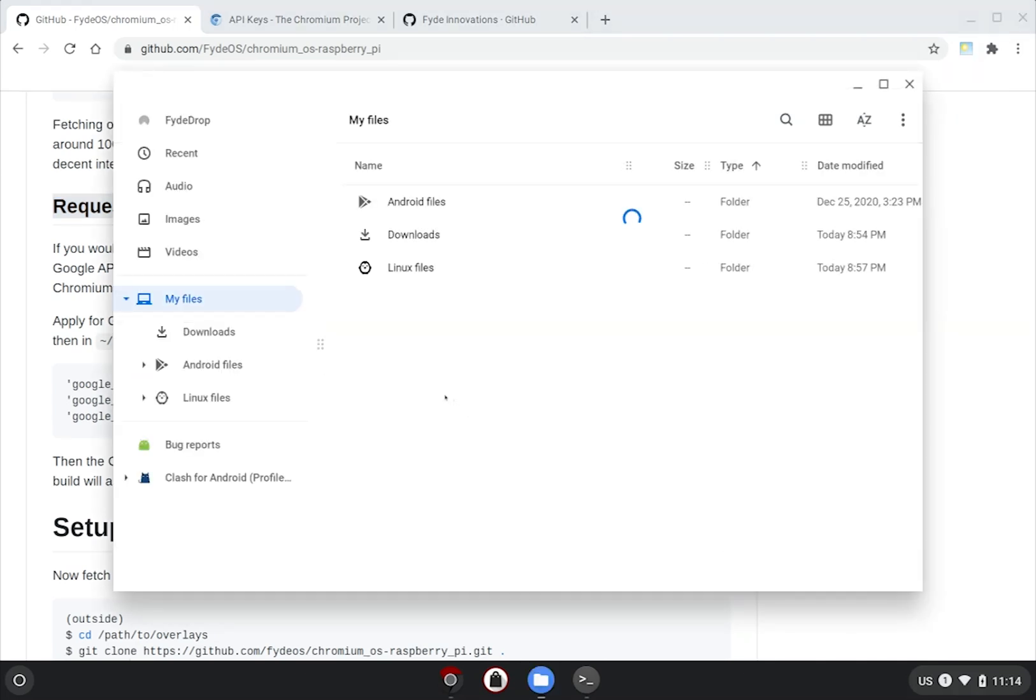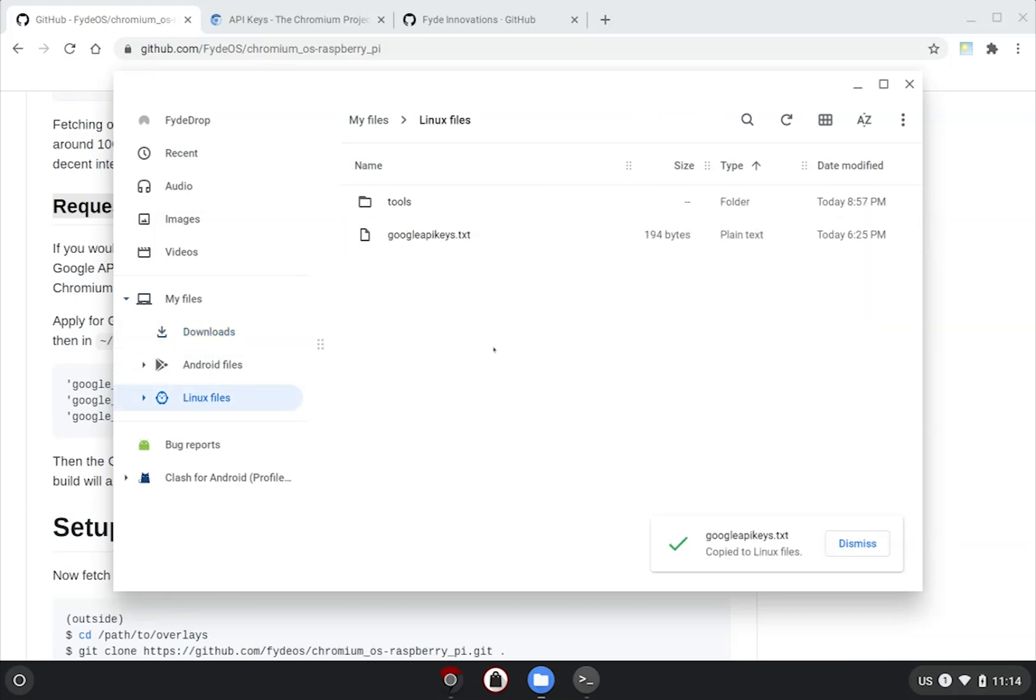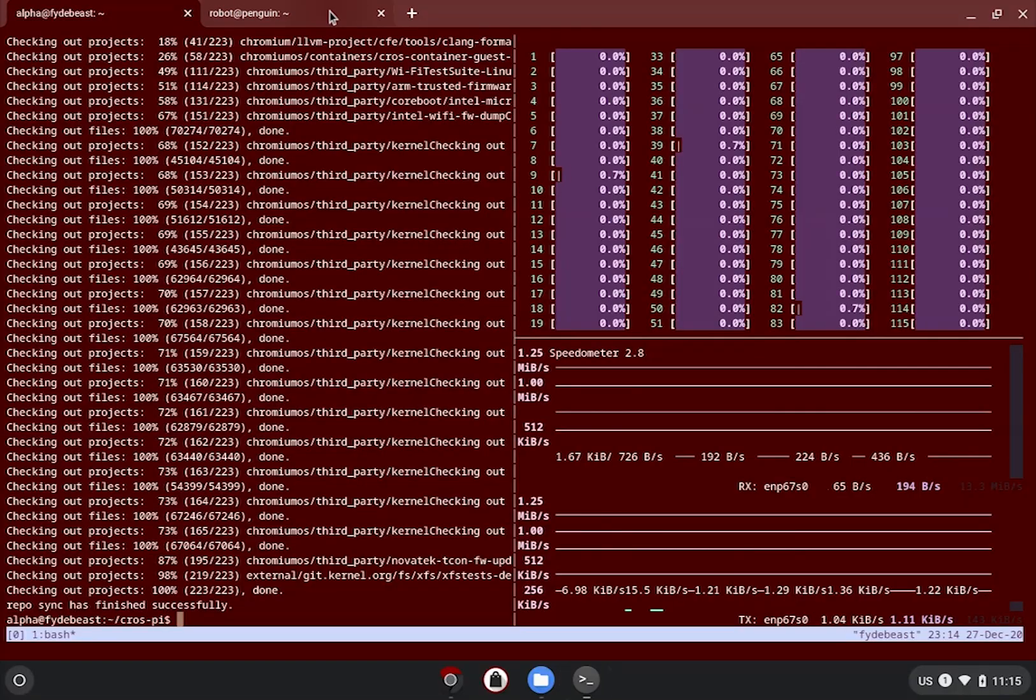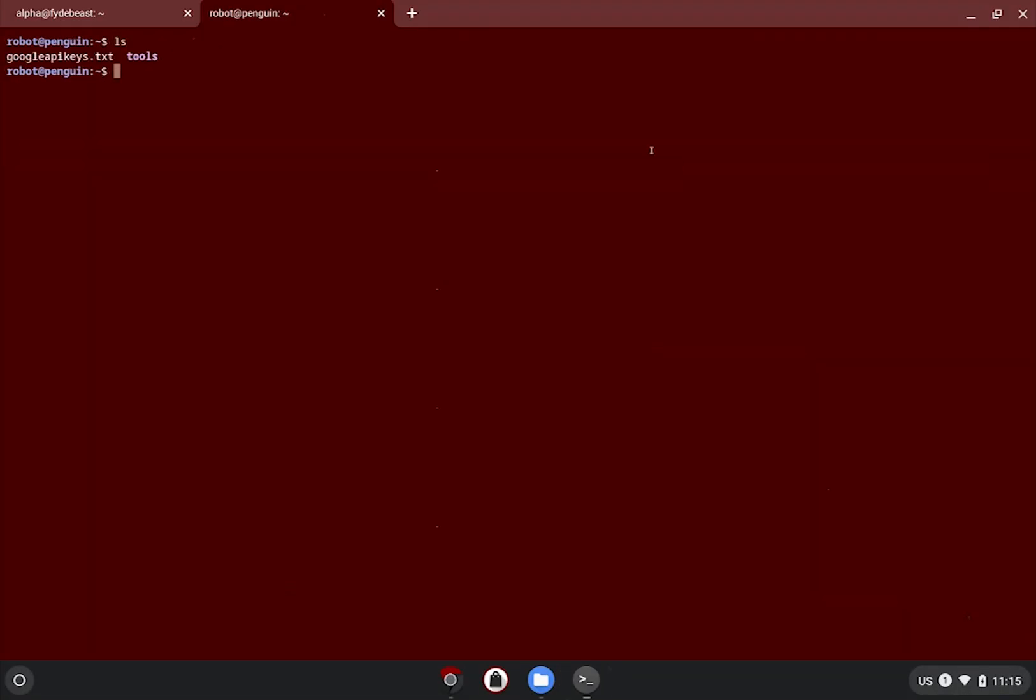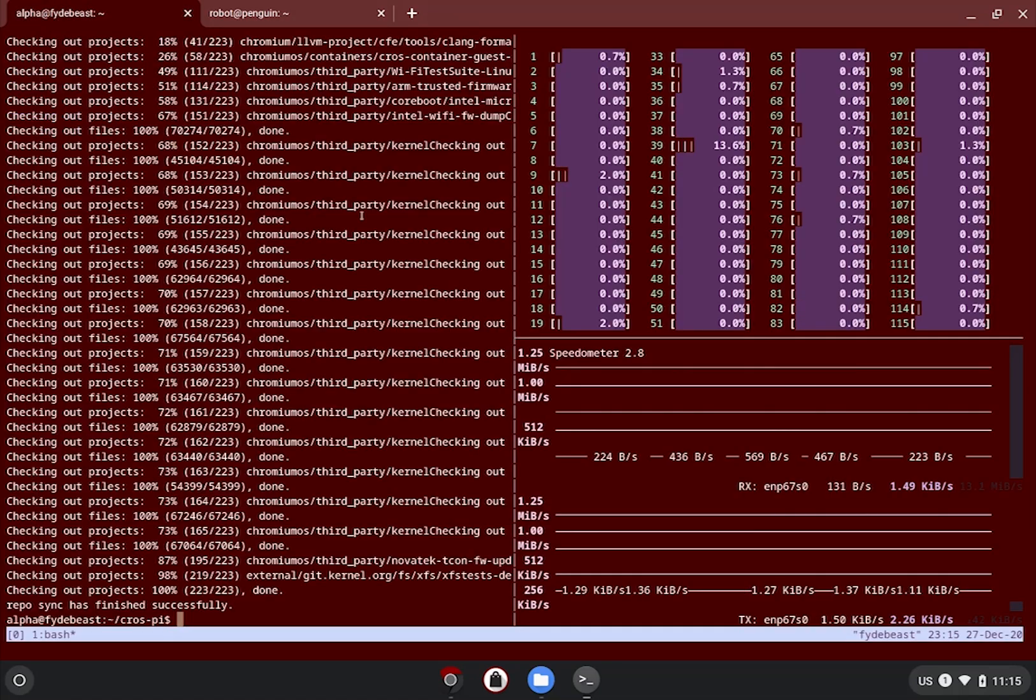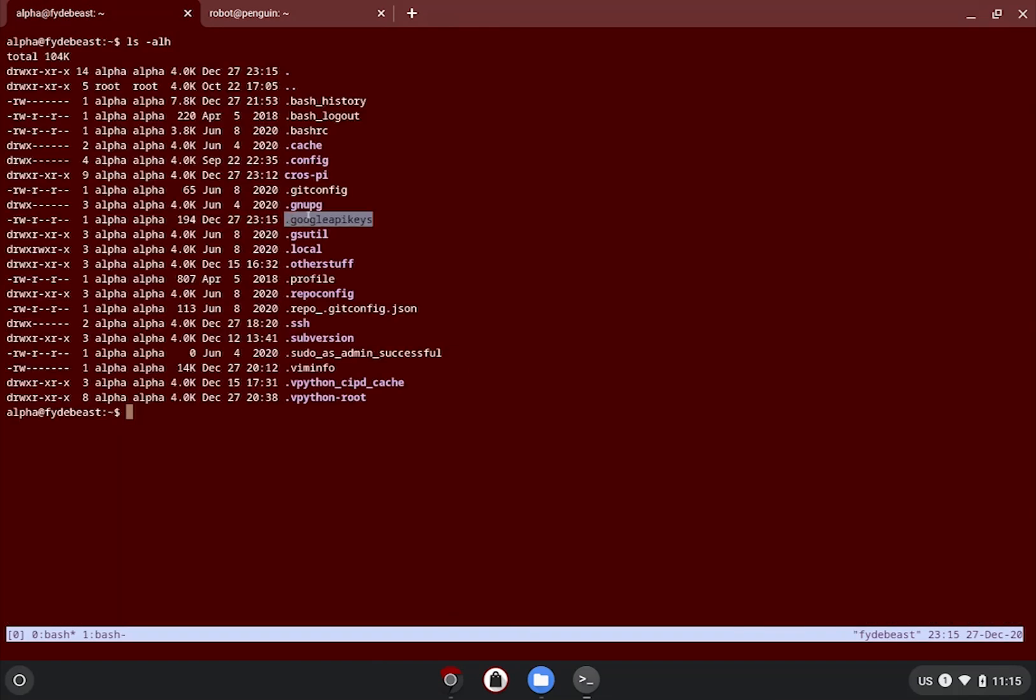I have done this before and my keys are in this text file in my download folder. So I'll copy it over to my Linux files so that my Linux subsystem can see it. Then, using a new tab in the terminal, I'm going to rename the file to the required file name beginning with a dot. Lastly, I'll use scp command to copy the .googleapikeys file over to my build machine. Quick check if it's there. Yep, it is.